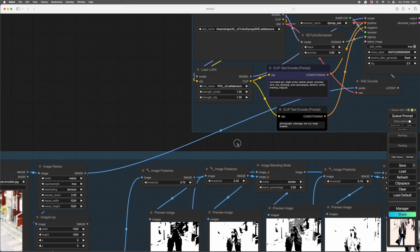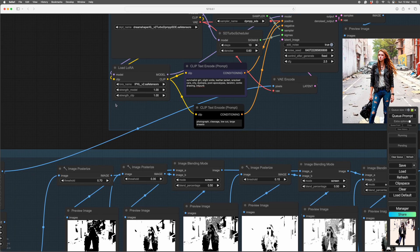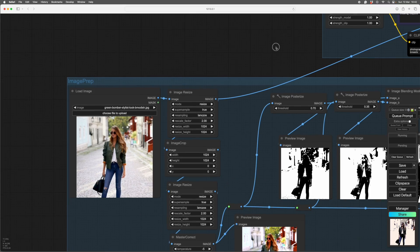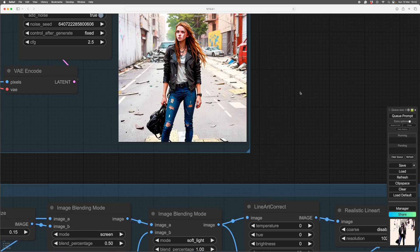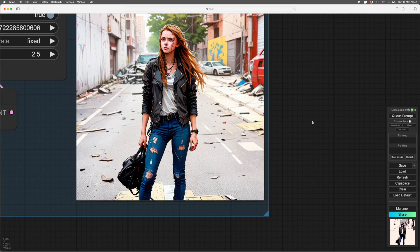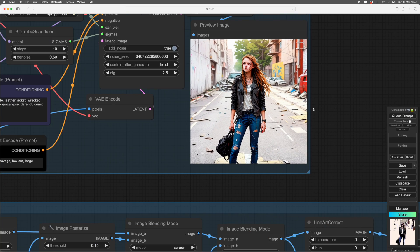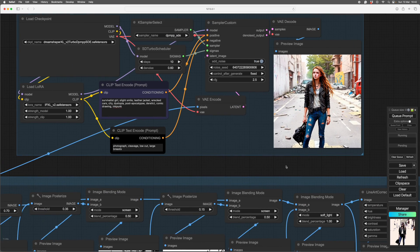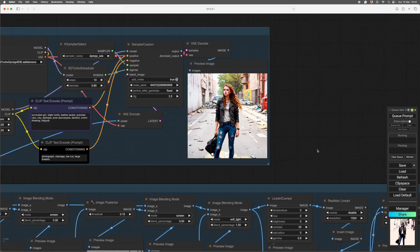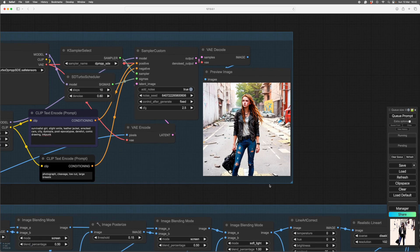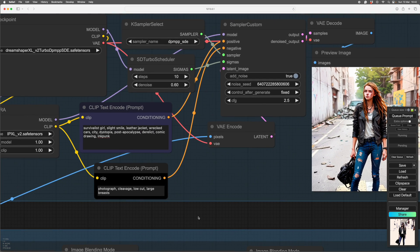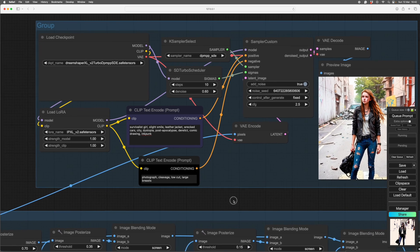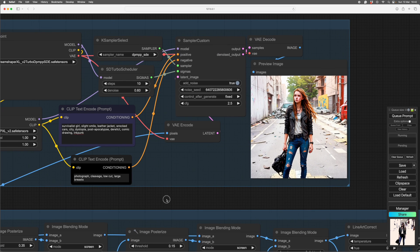You can use a comic strip LORA, which is the very excellent Inkpunk IPXL one, but from image to image with a poor reference you get this sort of thing. She's a little bit drawn, it's put the cars in, and it's trying quite hard. I might get a slightly more comic strip-y version if I increase the denoise, but increasing the denoise means that will move away from what she looks like.